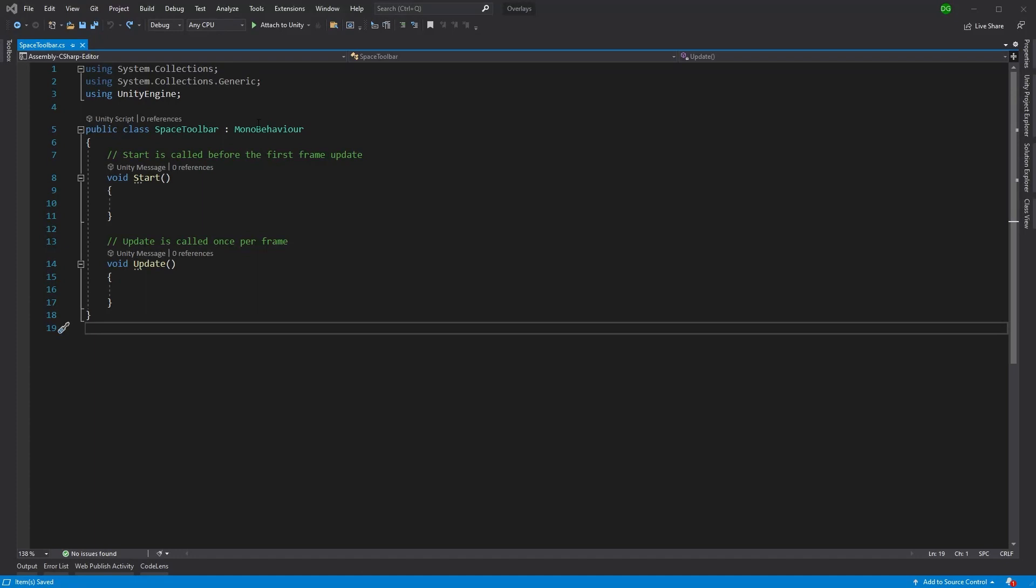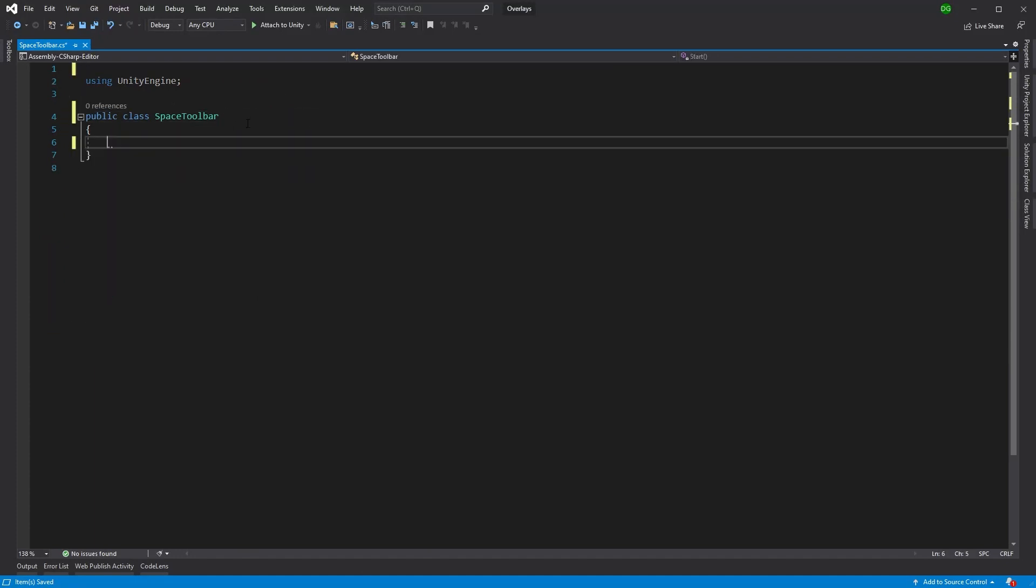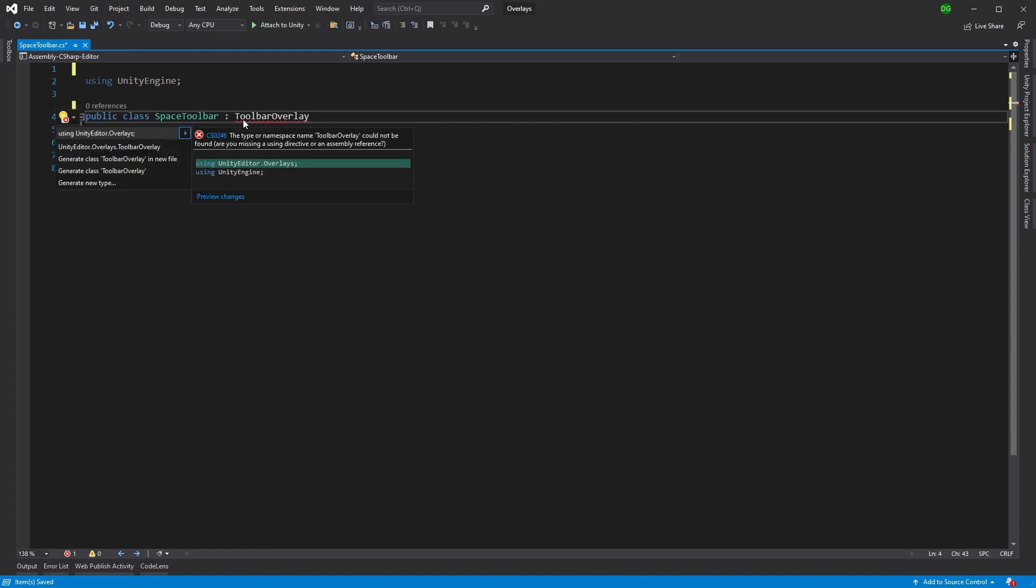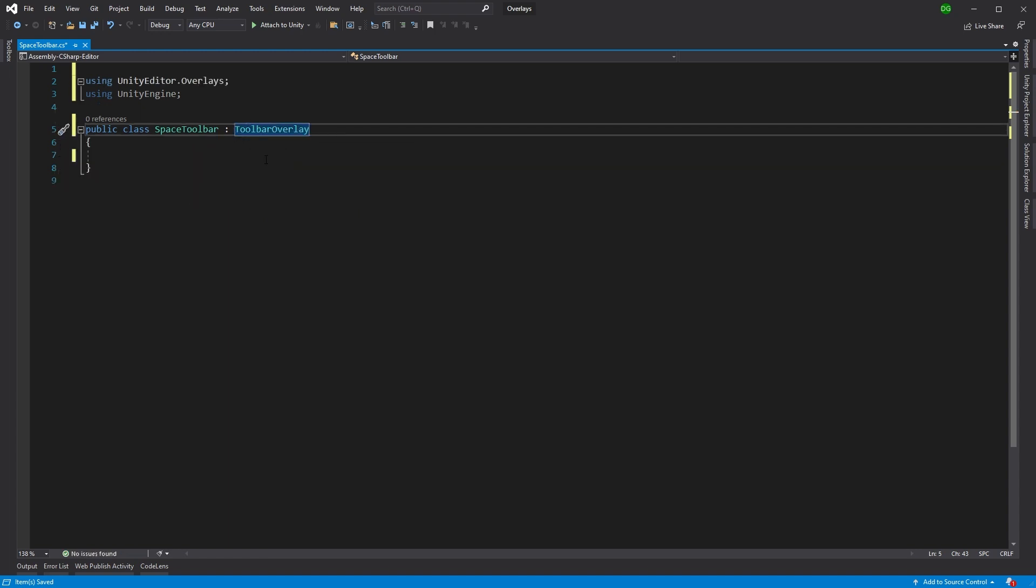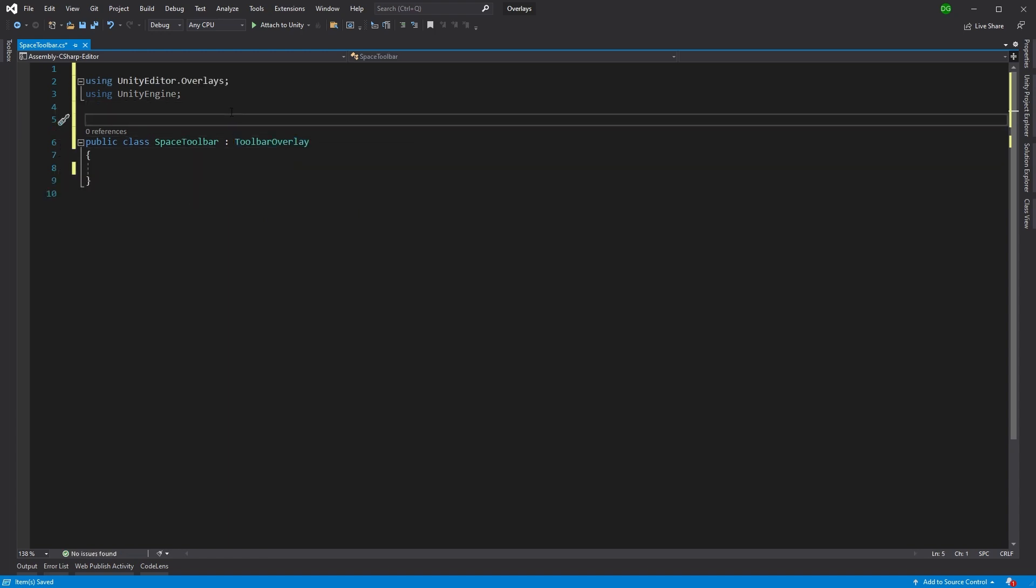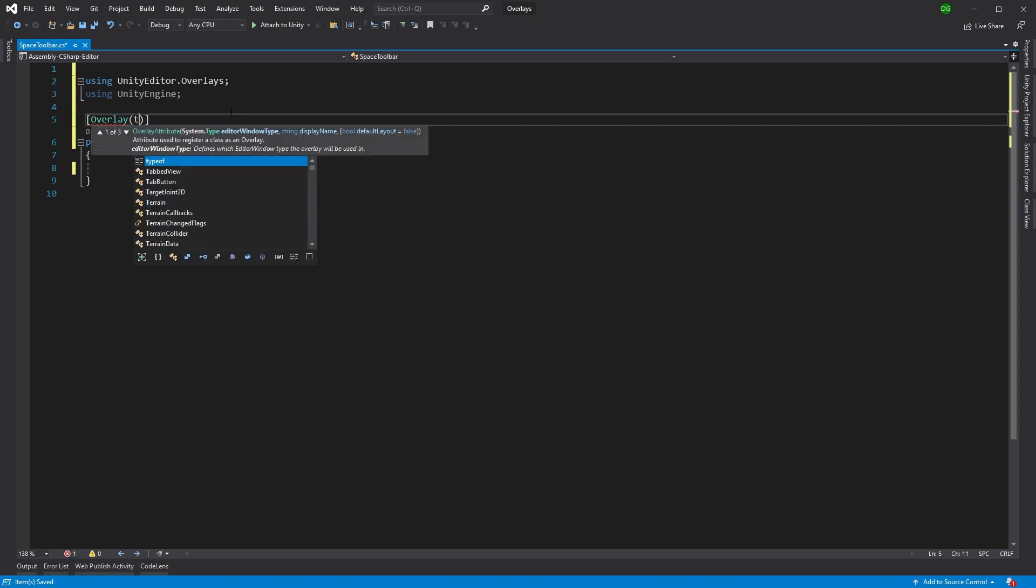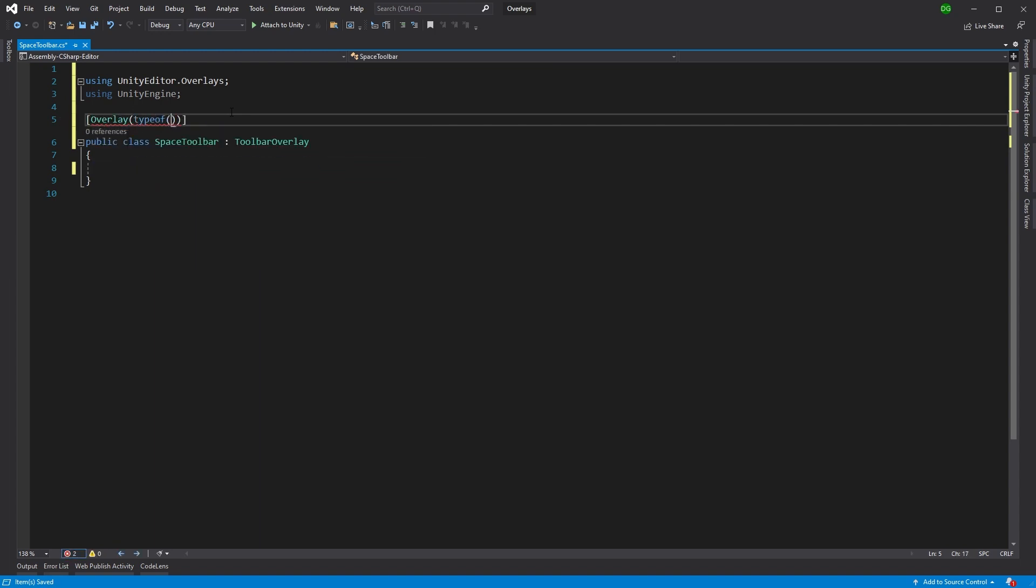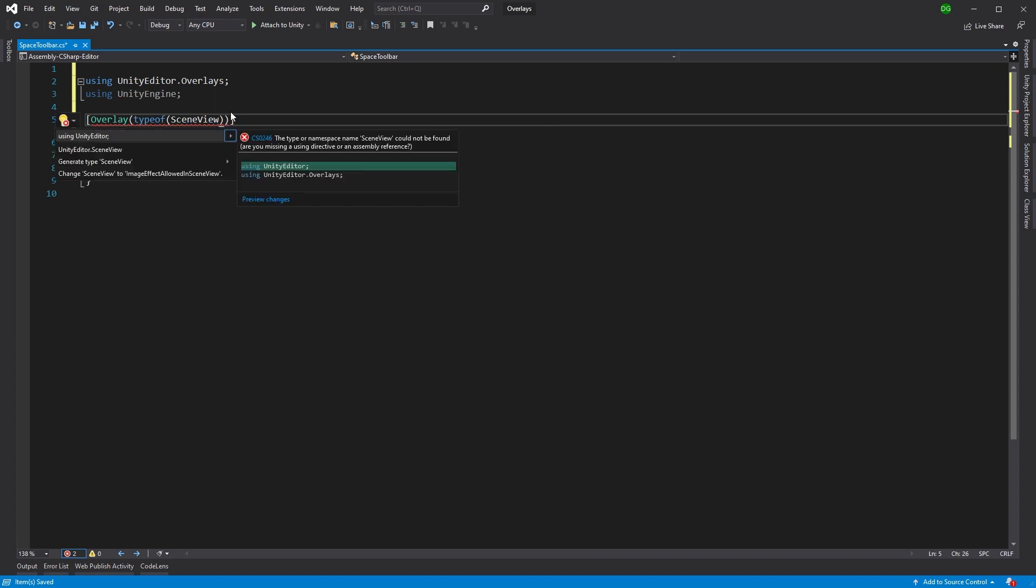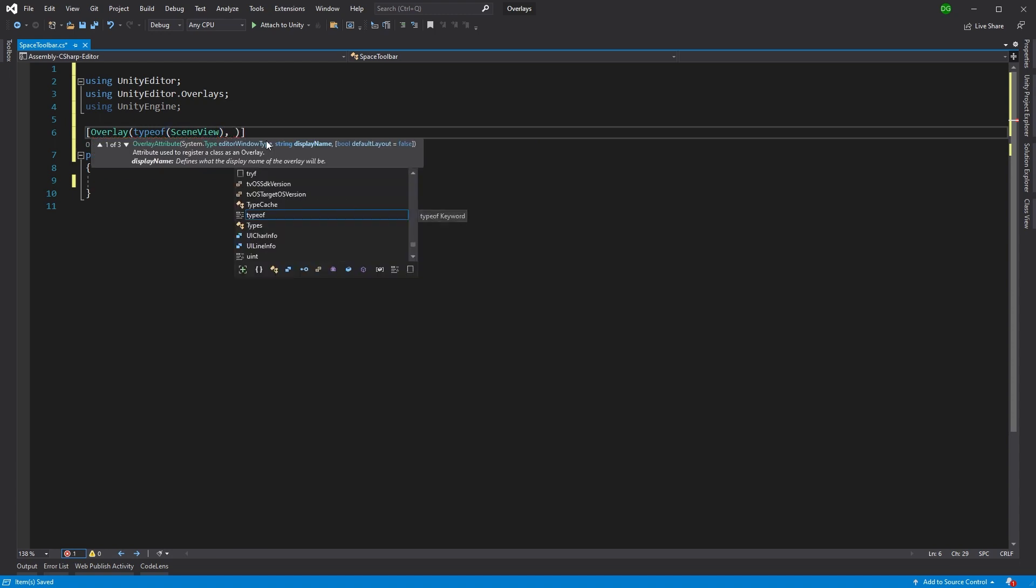Now, this won't be a mono behavior, so we can get rid of the stuff that comes for that class. This class itself is going to derive from the toolbar overlay class, which we'll get from Unity editor overlays. We want to specify to Unity that this is an overlay. So we'll put in the attribute of overlay. We also want to say what editor views we're interested in. In this case, I'm interested in the scene view, which comes from the Unity editor library.